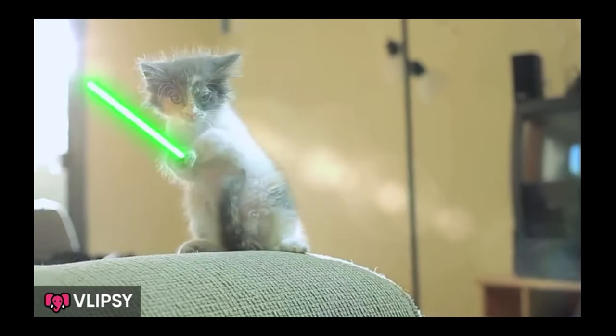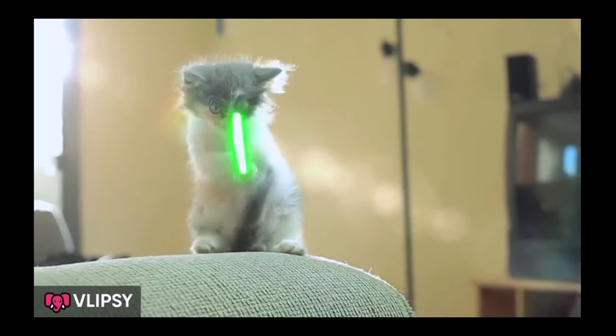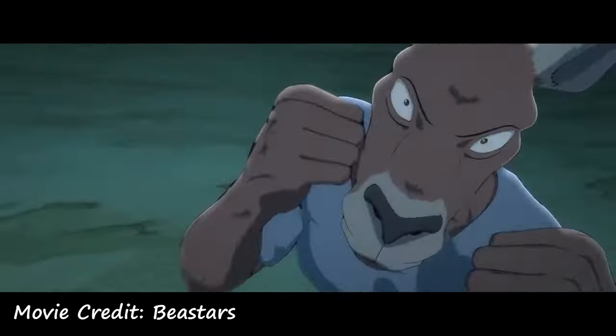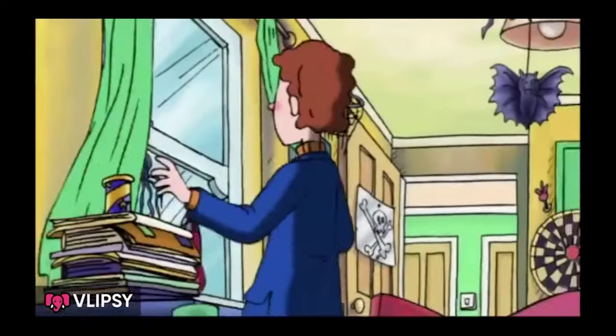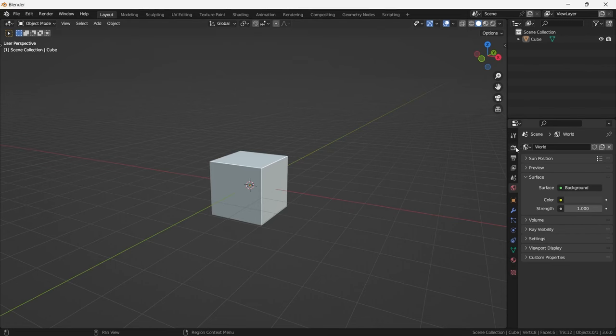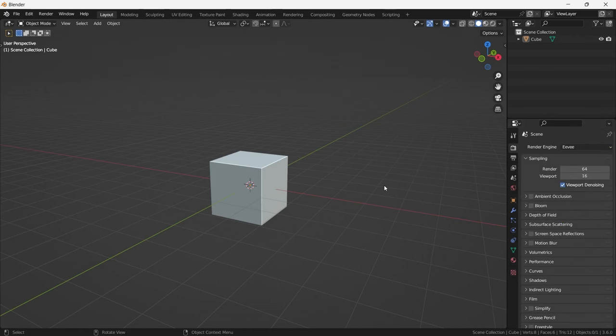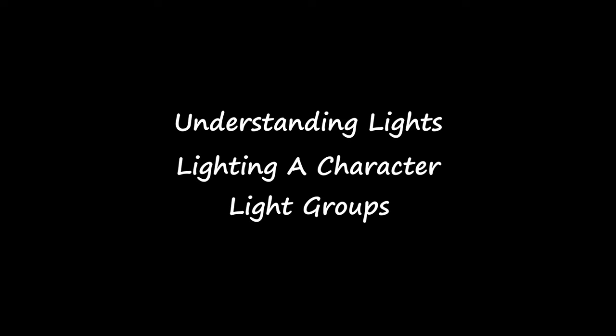You are here to watch about lighting. My name is Kapil and I am going to tell you how you can light your scene or character which makes your render truly shine. We are going to do this in Blender's real-time rendering engine Eevee, and this will be a 3-part series: understanding lights, lighting a character, and light groups.